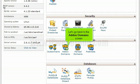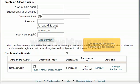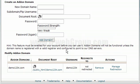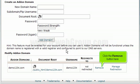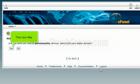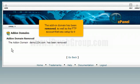Let's go back to the add-on domains screen. Let's remove this add-on domain from the account. Click the remove button here, then click yes. The add-on domain has been removed, as well as the FTP account that was set up for it.